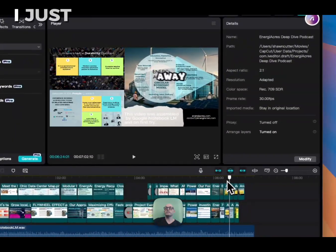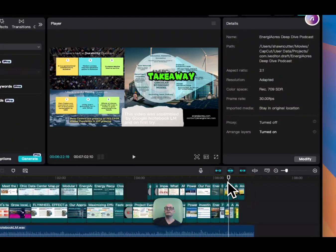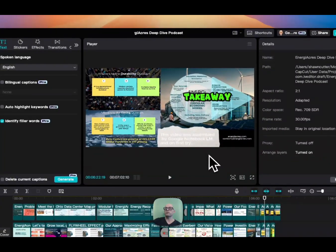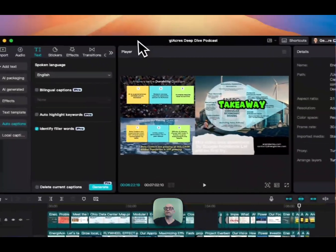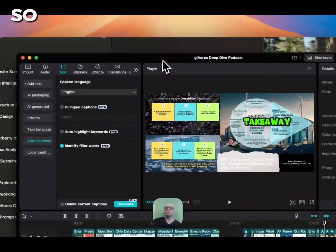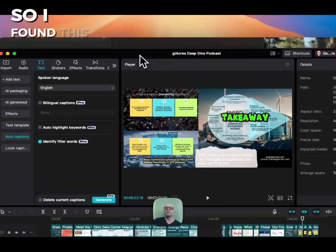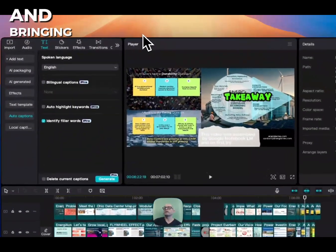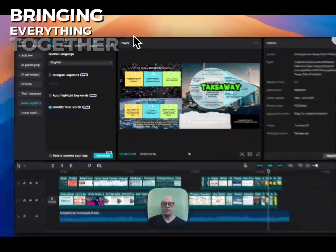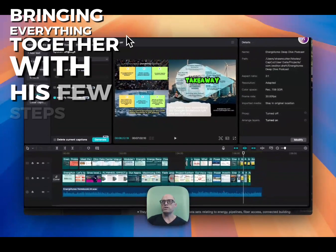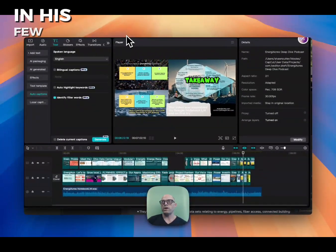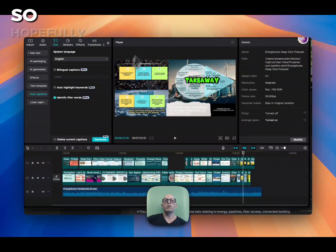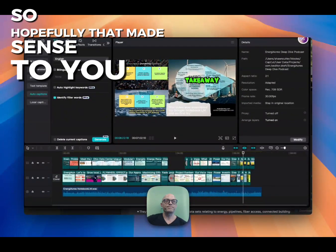I just aligned everything to that content after certain pieces were put together. I found this to be super useful in bringing everything together with as few steps and as few applications as possible. Hopefully that made sense to you.